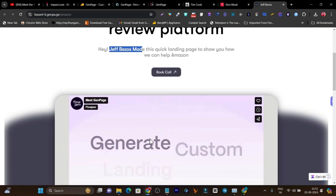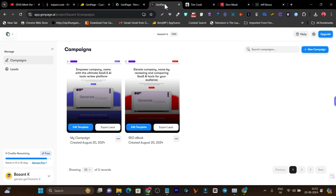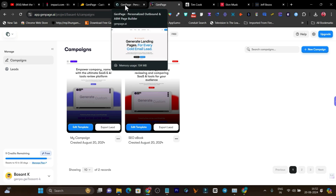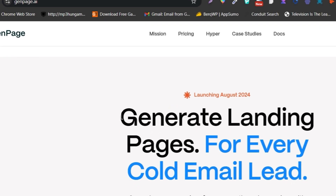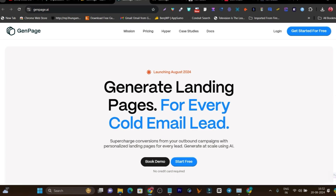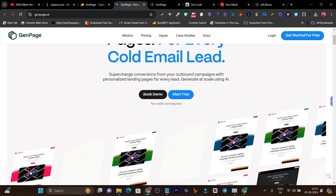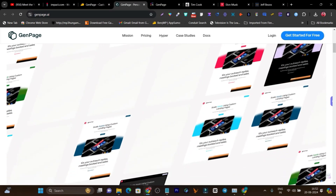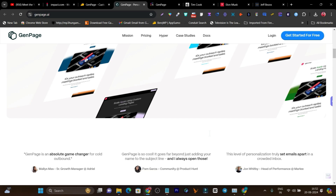It depends on how many leads you have — the details about your leads' contact, their name, their brand name. Based on that leads information, it is going to generate the landing page variations, so it can be highly personalized and unique — it feels like it was built for them. It can generate landing pages for every cold email lead, giving you more sales, more bookings, more interactions with your leads.